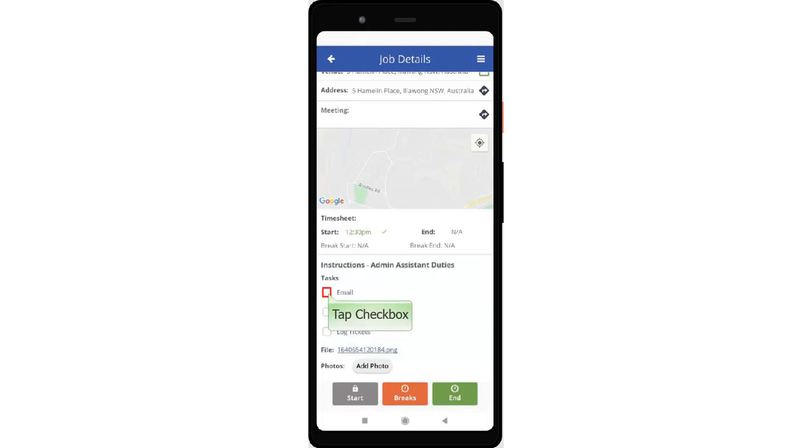To complete a task, tap the checkbox to mark it as complete.